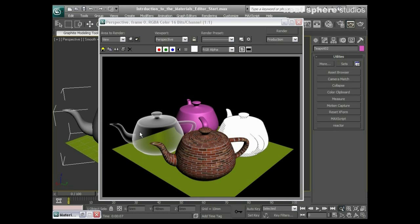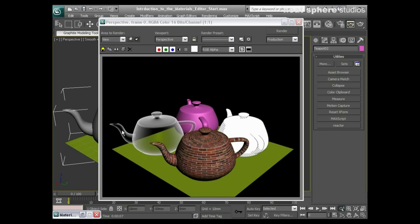And there you go, we've got very much an x-ray material here which looks great especially when you put it against the black.